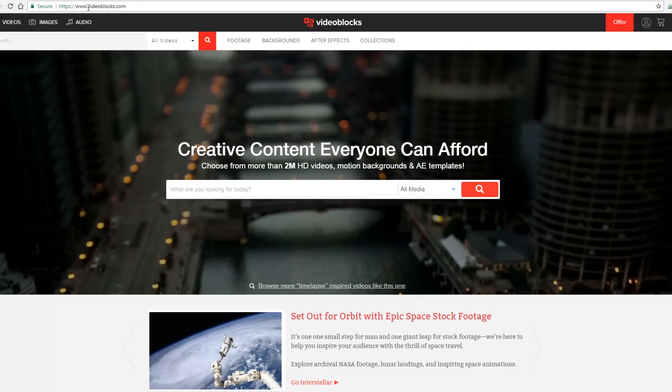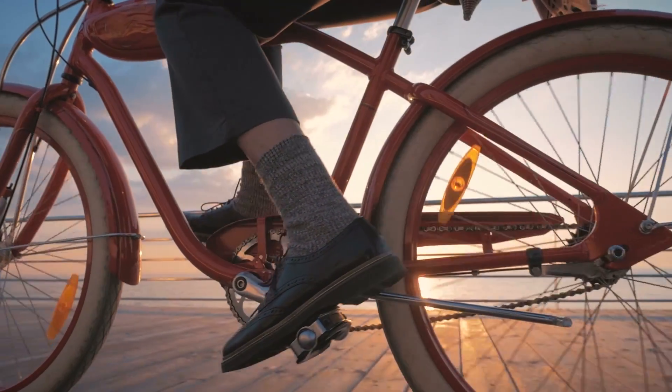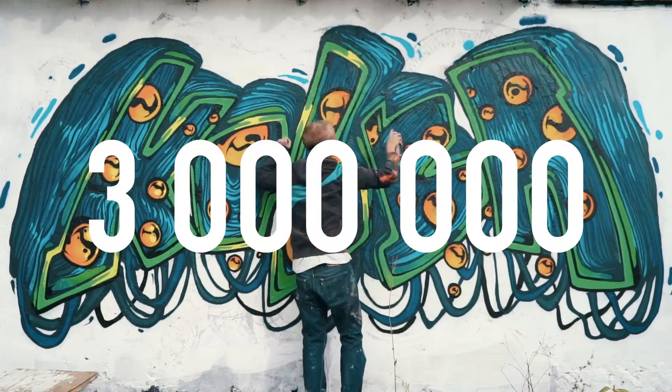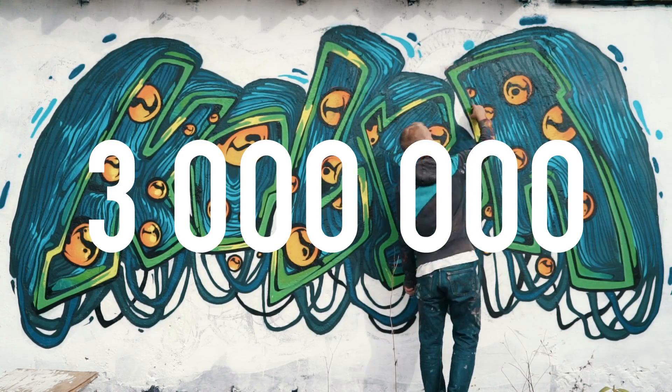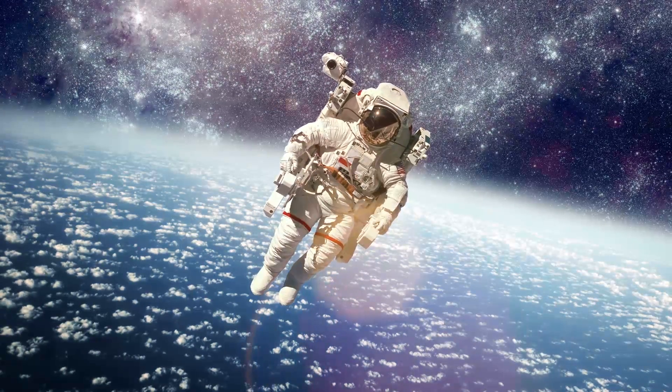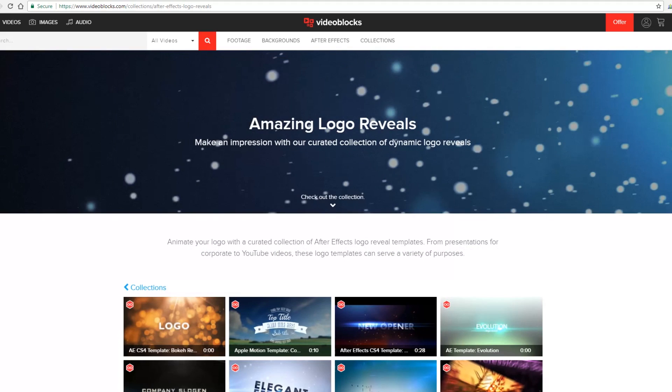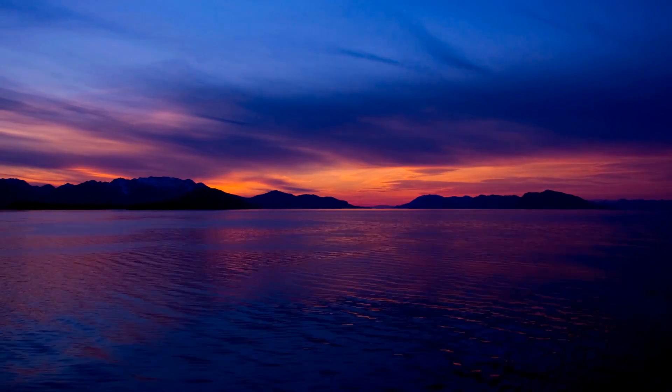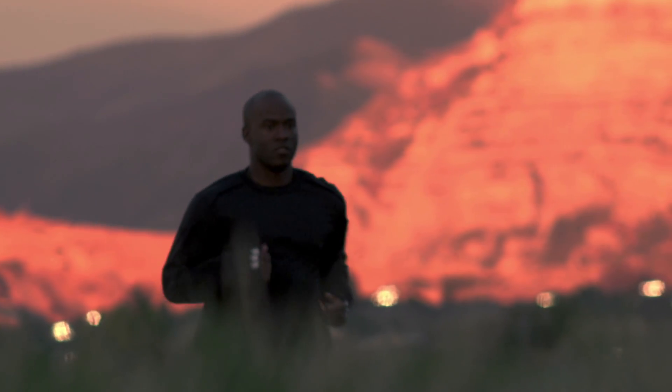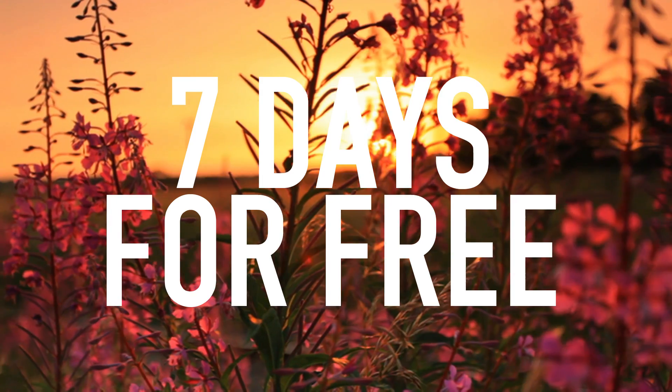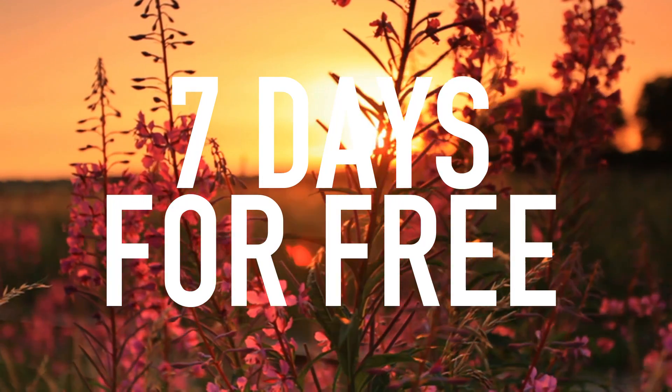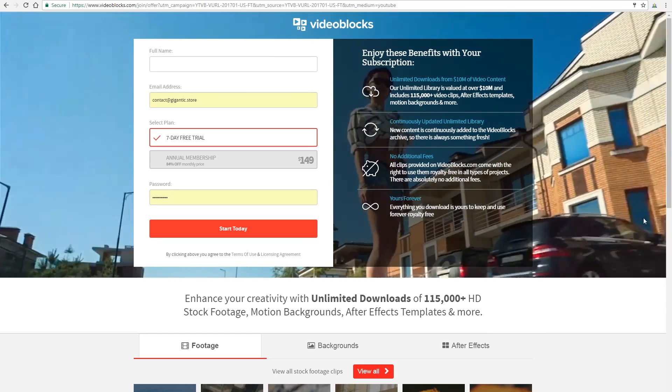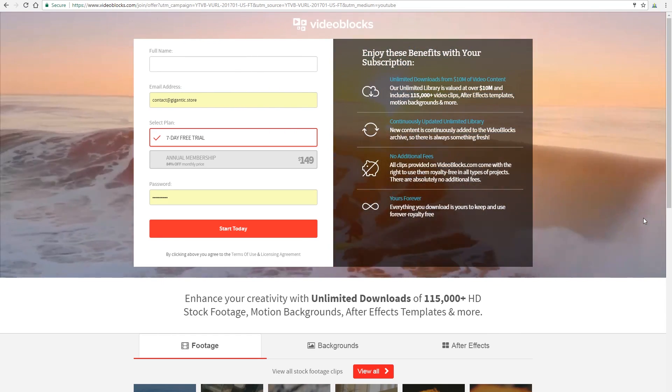I'm happy to say that this video was sponsored by Video Blogs. Video Blogs has one of the fastest growing, largest stock video libraries with over 3 million videos, After Effects and motion backgrounds. All of these clips come with royalty-free agreements, so you can't get hit with copyright claims. They are giving away 7 days of Video Blogs, so you can try it out and get access to their massive video library and royalty-free license for free. So check out the link in the description box below.